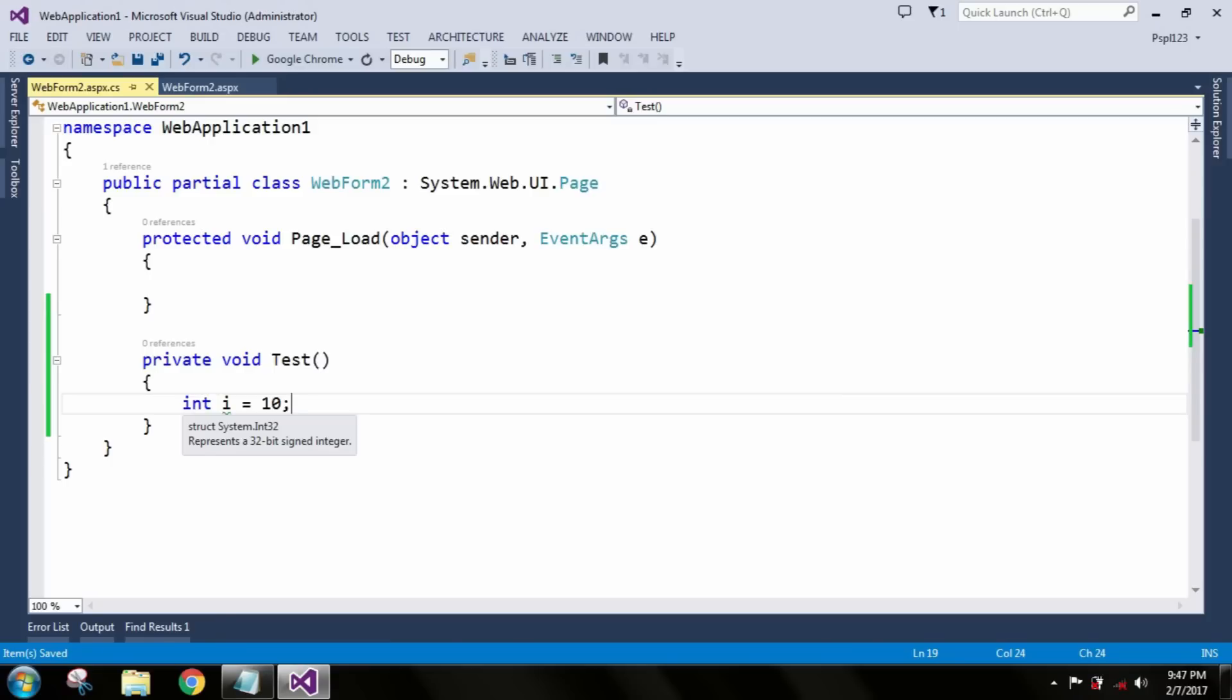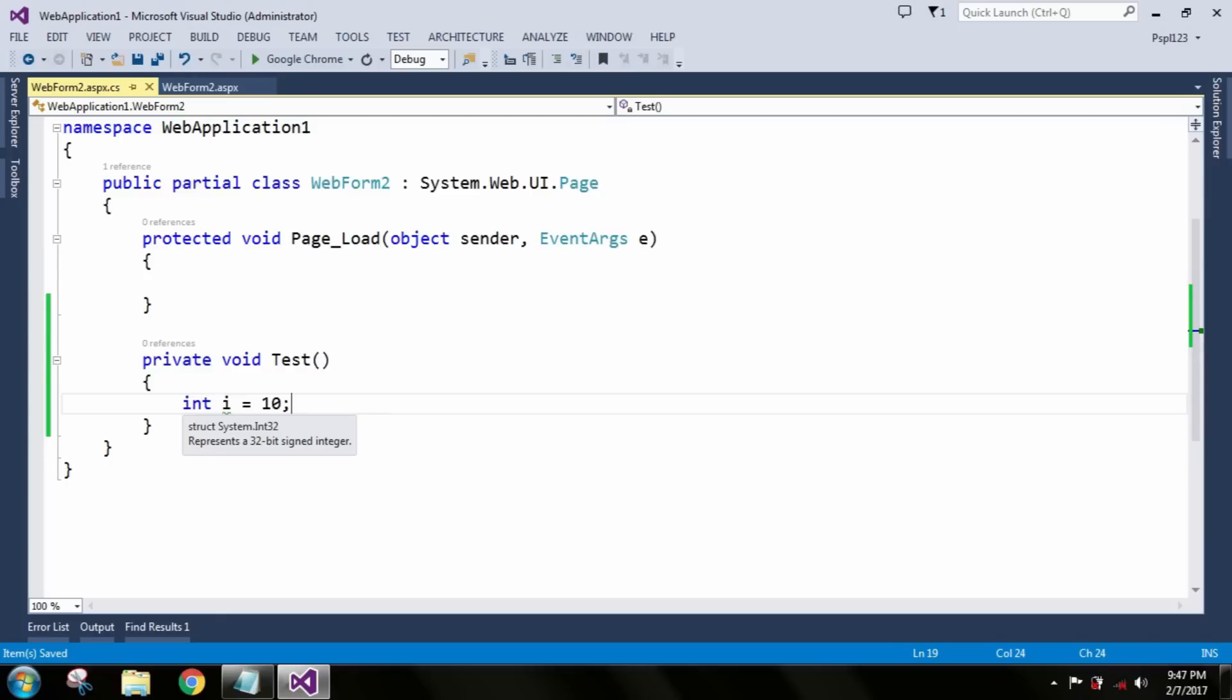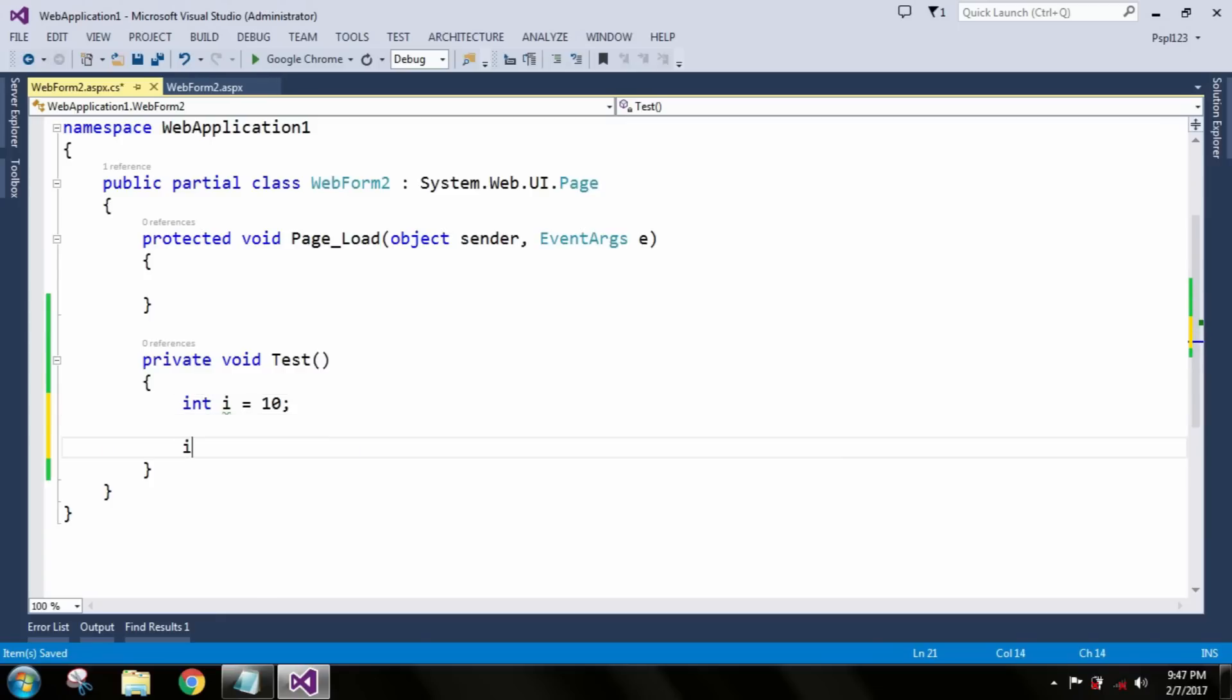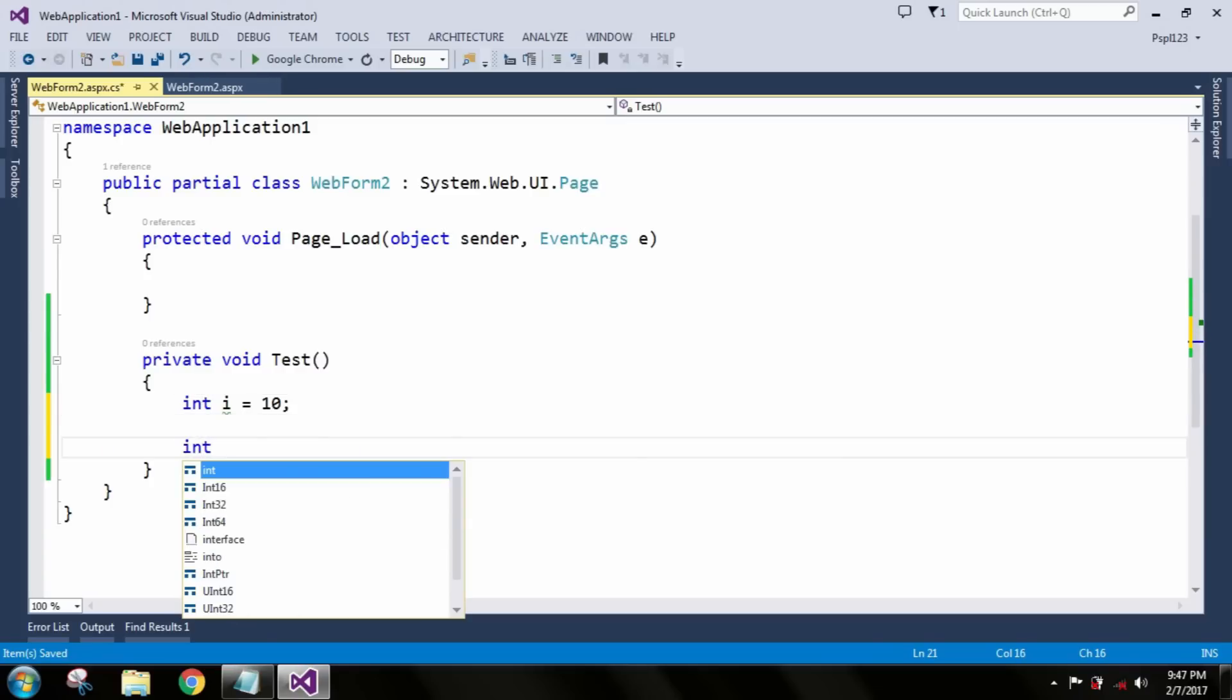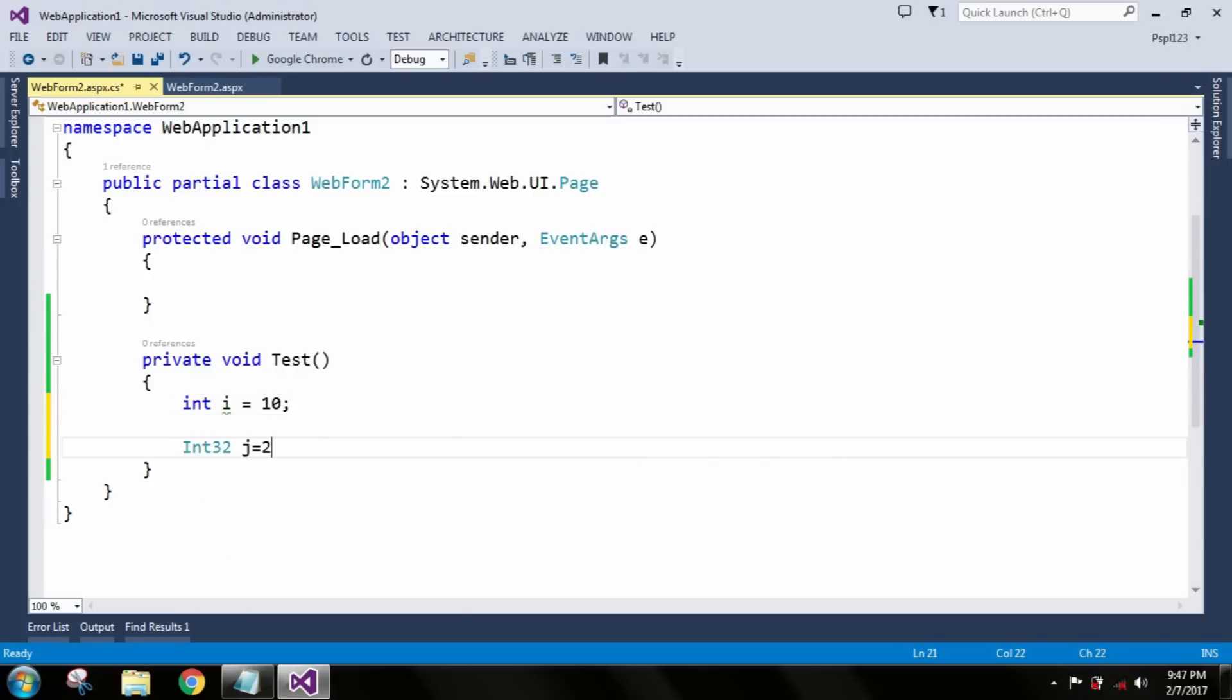Let me take int32 j equal to 20. This one also shows it represents a 32-bit signed integer which comes under the System.Int32 namespace.